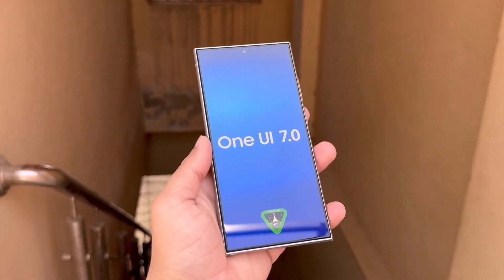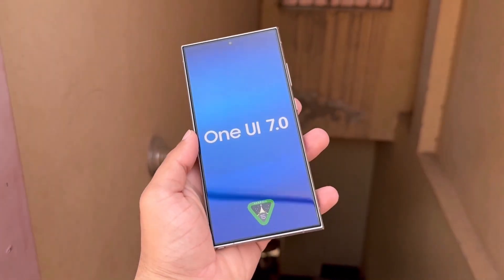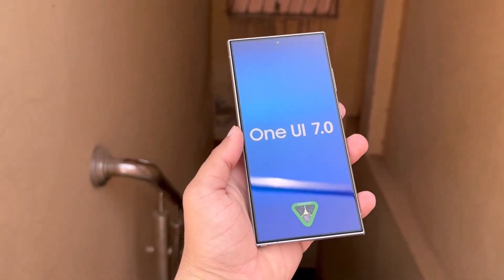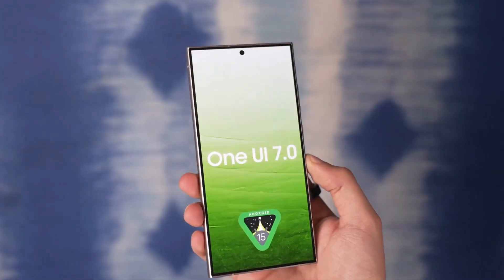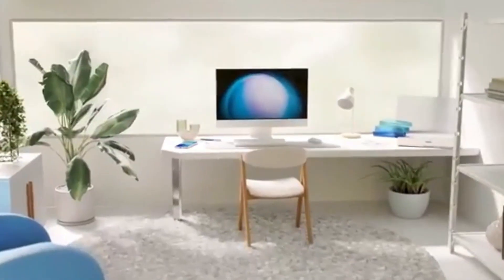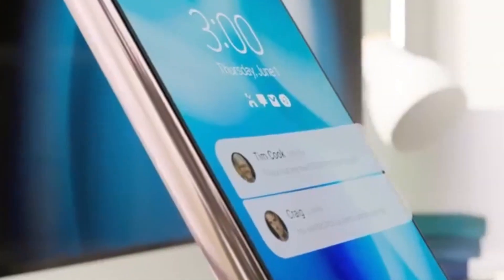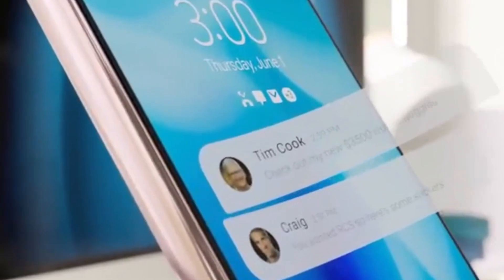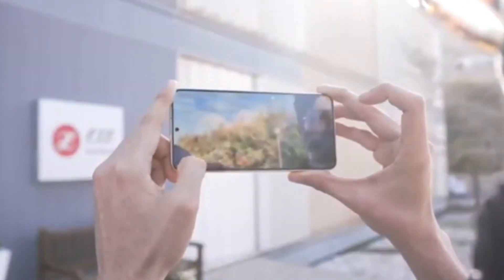What do you think of Samsung's Dynamic Island? Let me know in the comments below. Last week, we got a glimpse of redesigned icons for some of Samsung's stock apps. This week, thanks to leaks from SmartPrix and ex-user Chunbae, we've got even more to share about One UI 7.0.